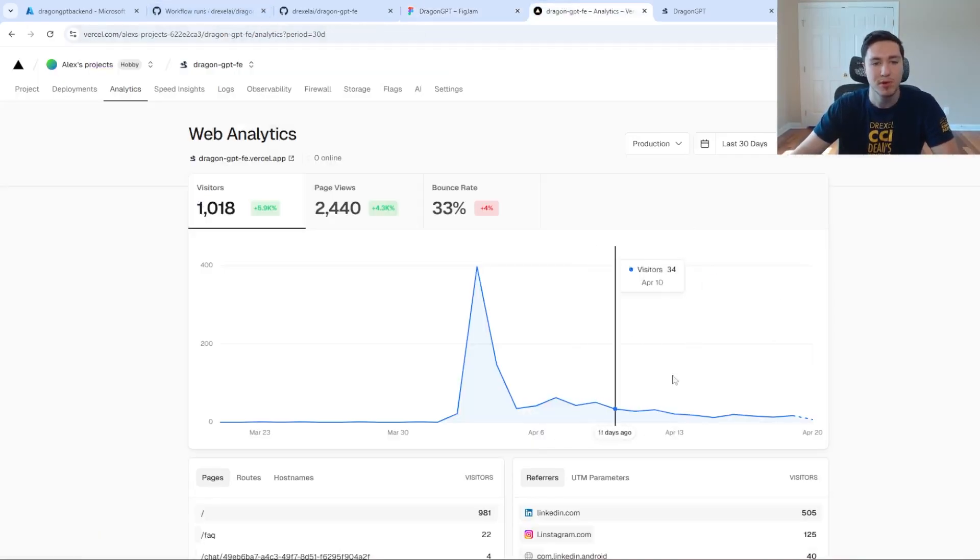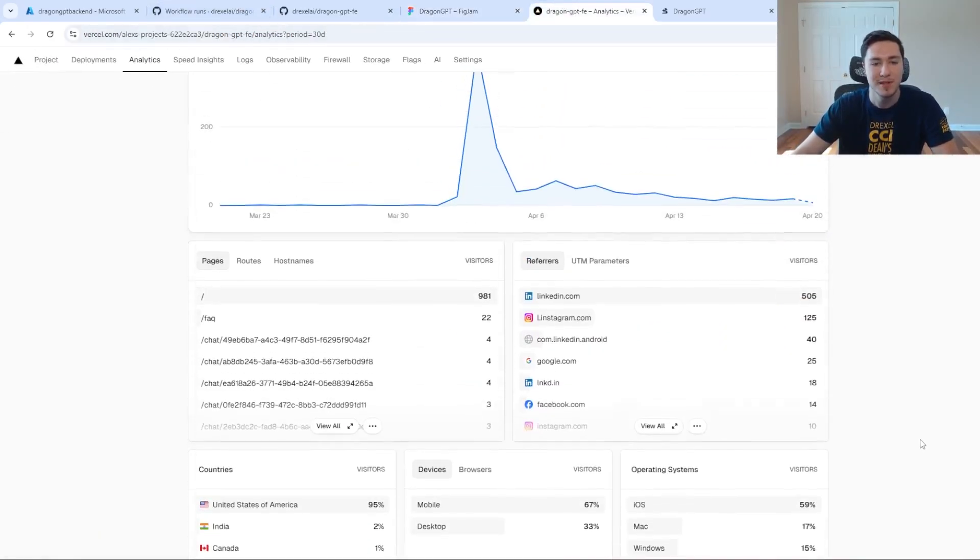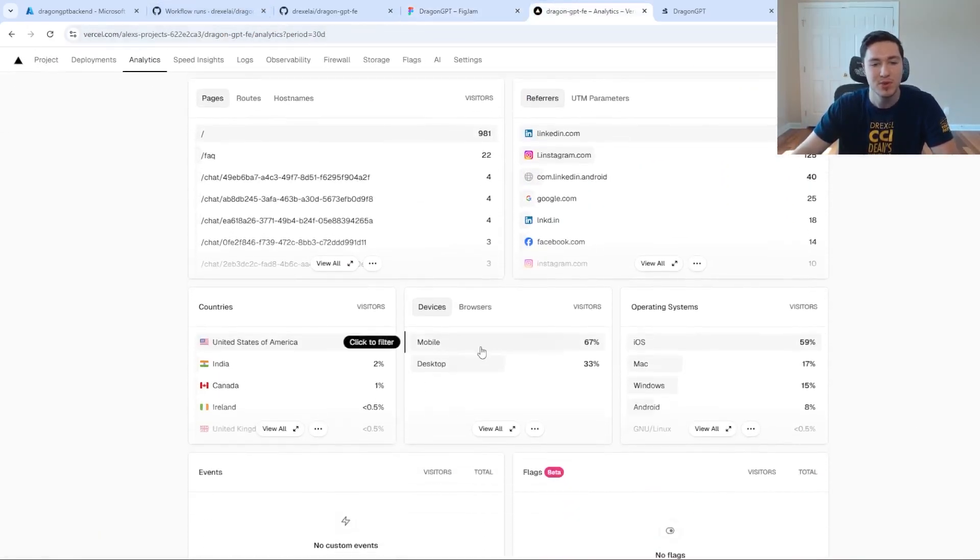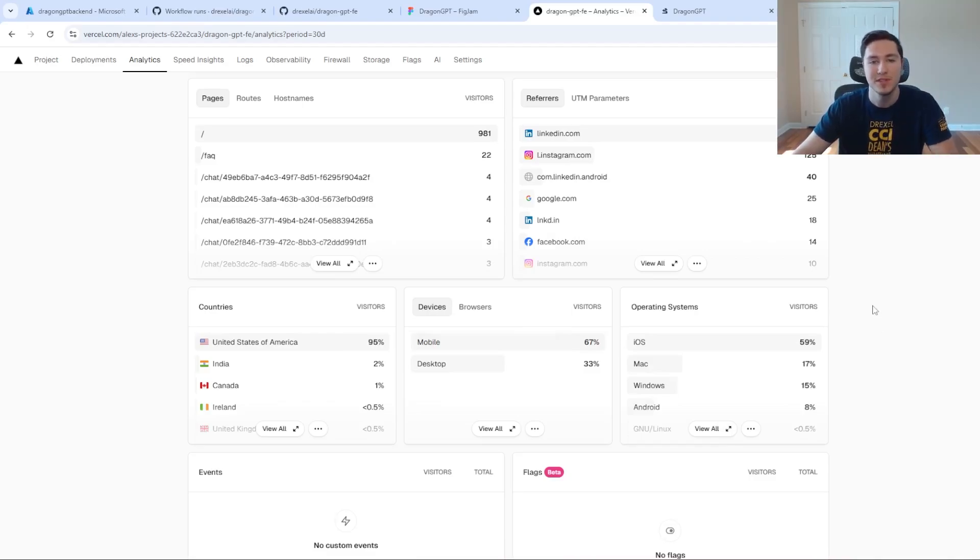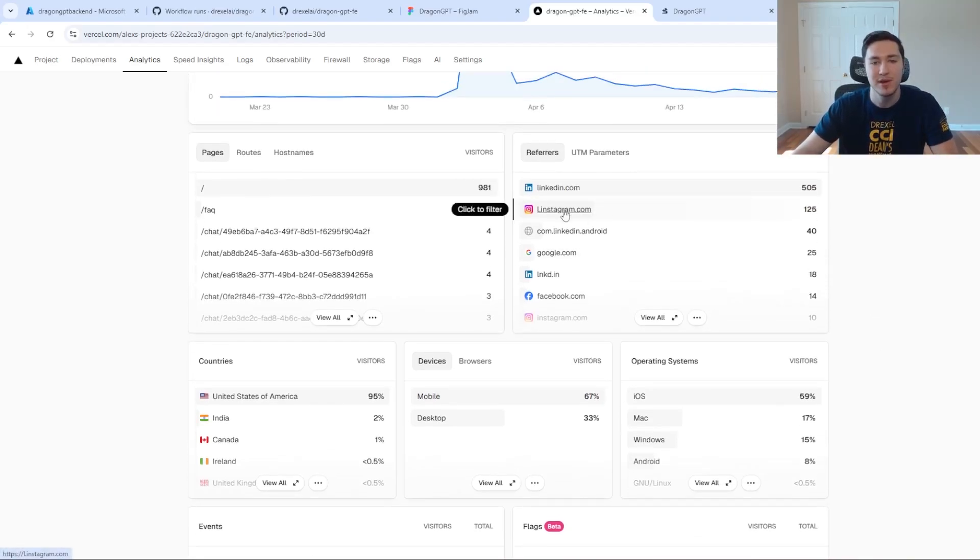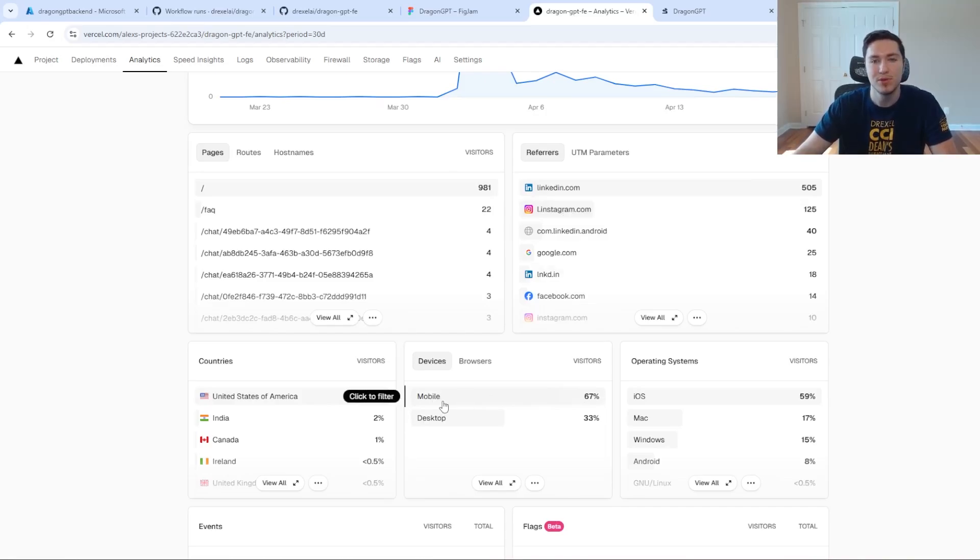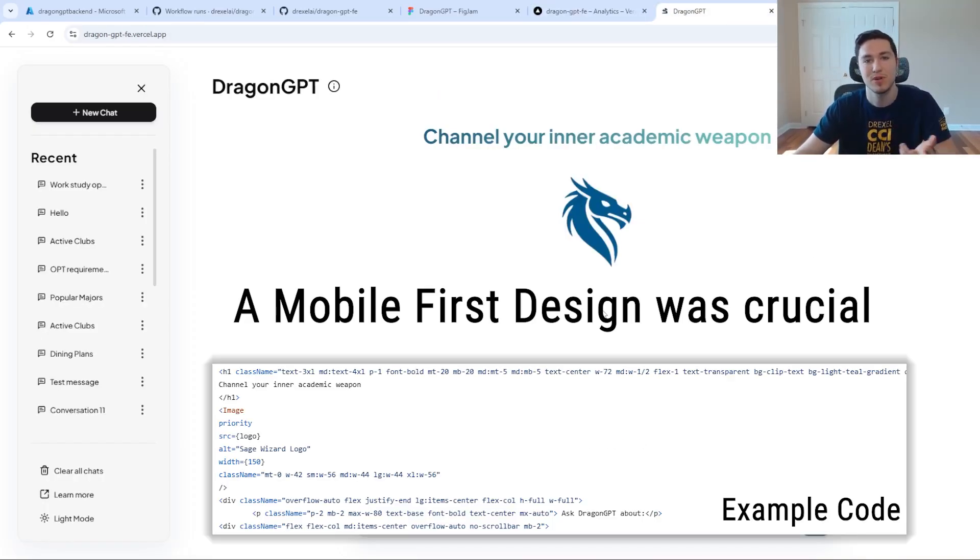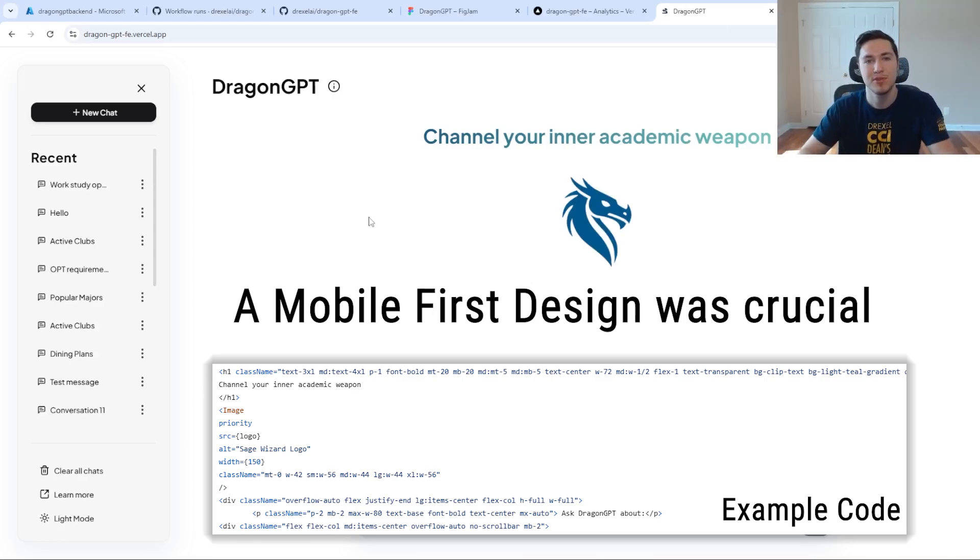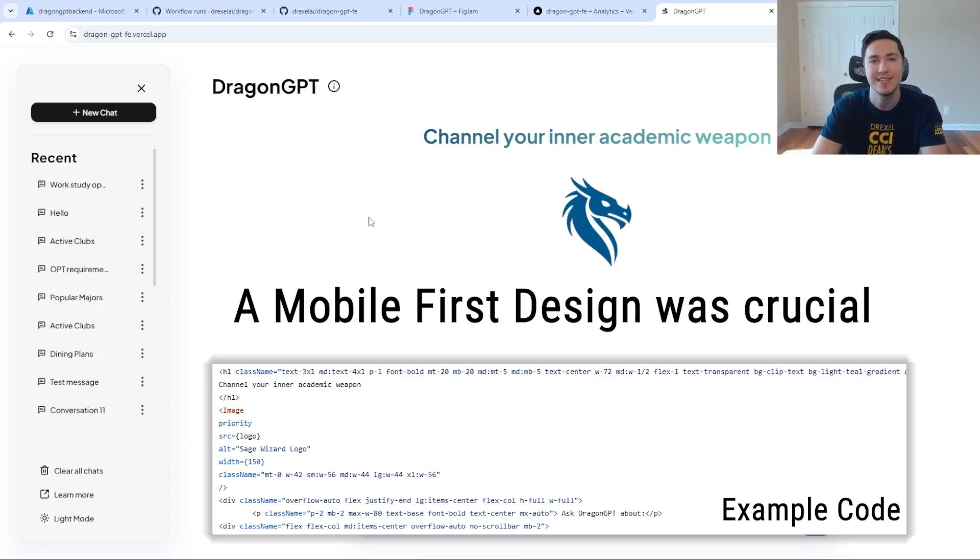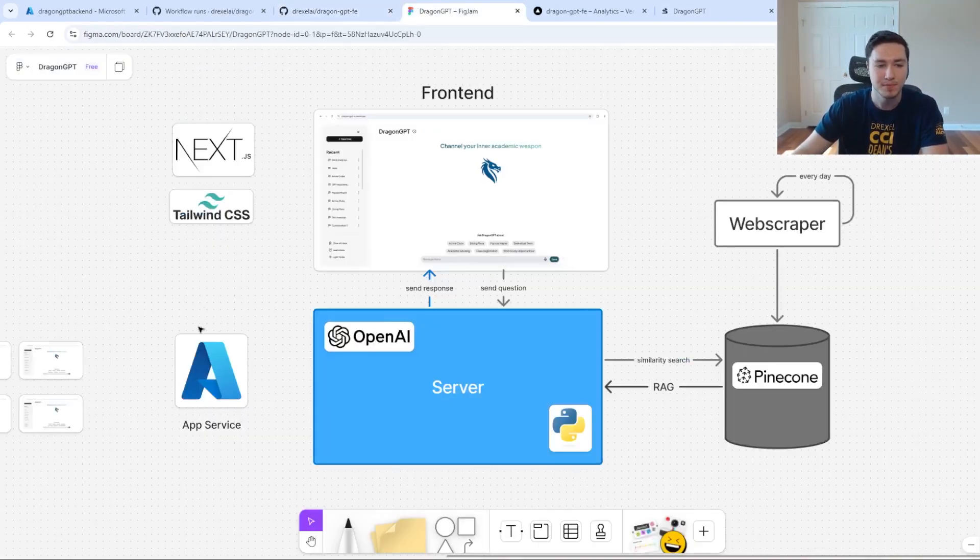It turned out to be important for us to have responsive design because two-thirds of our users ended up viewing it from their phones. When I launched the app on Instagram and LinkedIn, most of them being on mobile, the responsive design was pretty important. Nowadays, Tailwind and other CSS frameworks make it pretty easy and quick to do responsive design.